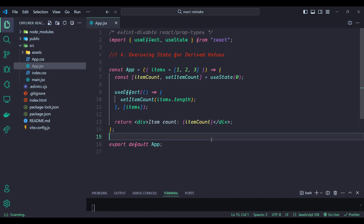Number four: overusing state for derived values. Storing derived values in state instead of computing them on the fly can cause unnecessary renders and add extra state management overhead. Derived values are those that can be calculated from existing state or props, so there is no need to store them separately. In this example, the itemCount state stores the length of the items array, and a useEffect is set up to update itemCount whenever items changes. This introduces unnecessary state and effect logic for a value that can be directly derived from items.